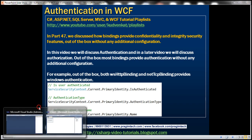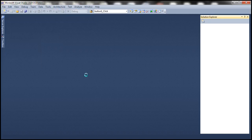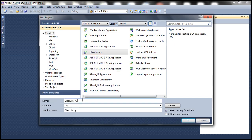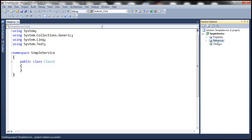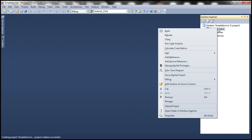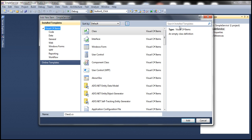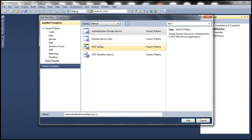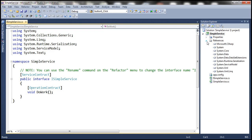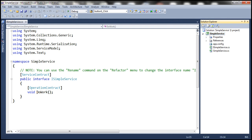Let's flip to Visual Studio. Let's create a new project and call this project SimpleService. Let's delete the auto-generated class1.cs file, and to this project, let's add a new item — a WCF service. Let's search for that template, select WCF service, and name our WCF service SimpleService. And let's change the name of the operation contract.